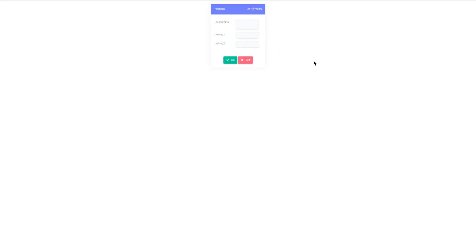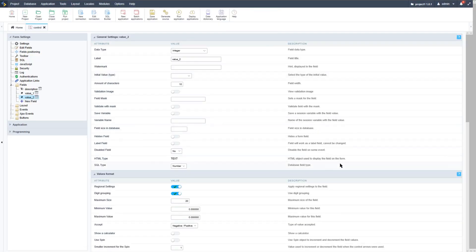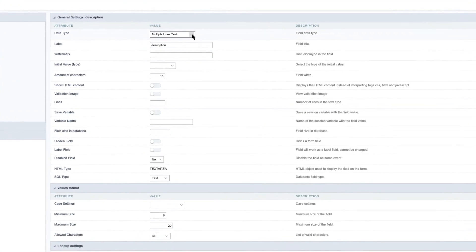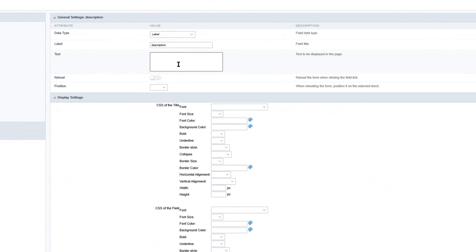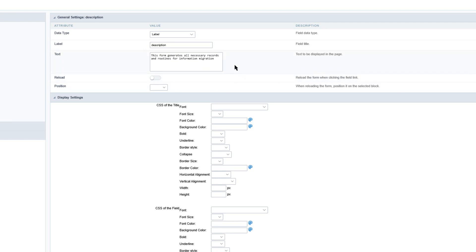By default the form also includes an OK and Exit button, which both can of course be customized. Back in Scriptcase I will make some further customizations. First I want to change the description field to a label type and add some text — the text indicates that the form generates all necessary records and routines for information migration.